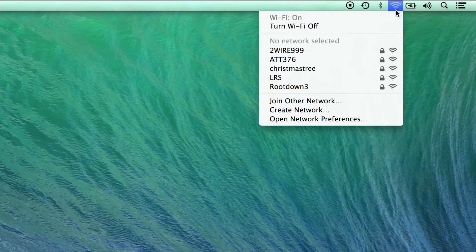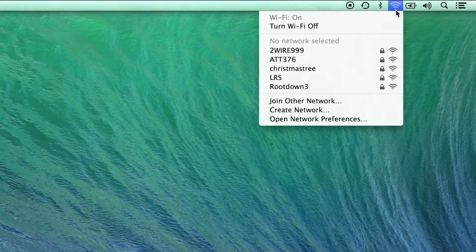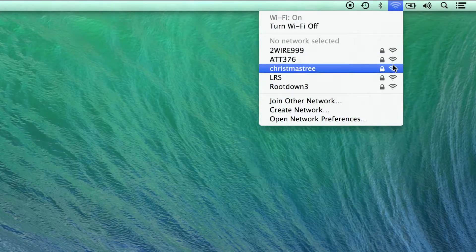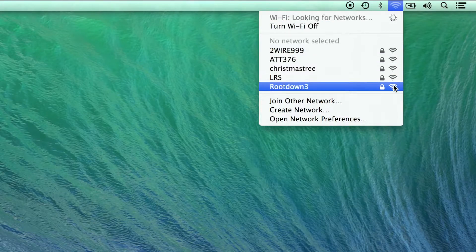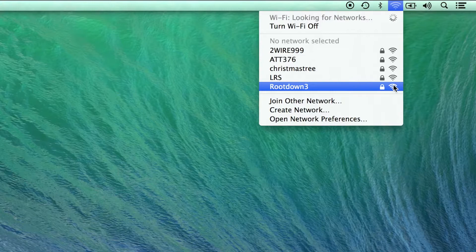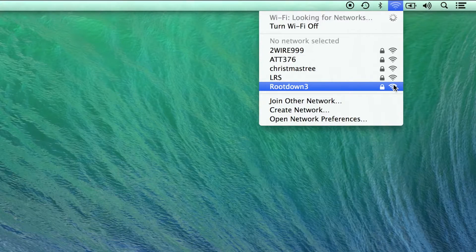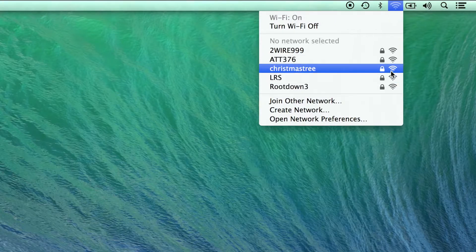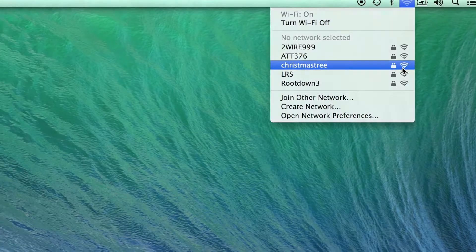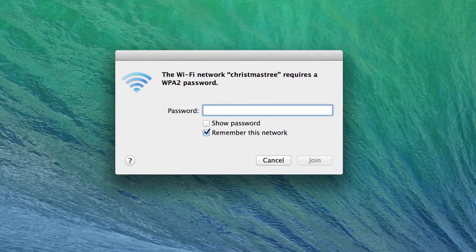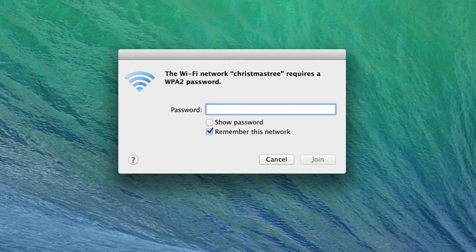By clicking on the Wi-Fi menu in the menu bar, you're provided with a list of Wi-Fi networks your computer can connect to. In this case, this network has a lock which means it requires a password.